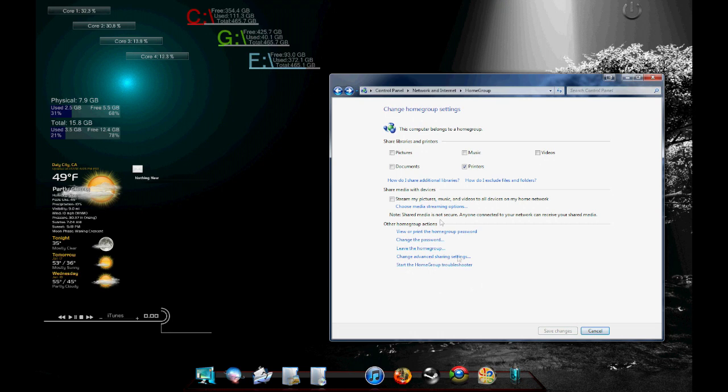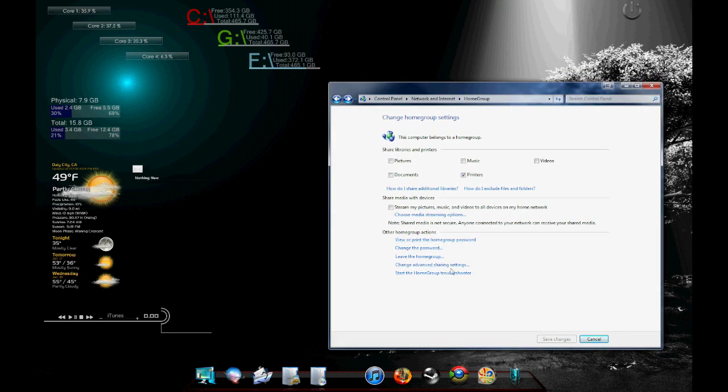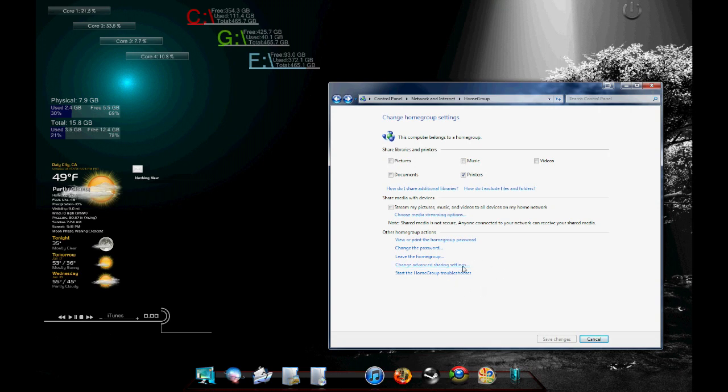So to move further along, once we're connected to the home group and the passwords are set and everything and all the computers are set up, we're going to go over here to change advanced sharing settings. Now over here, you're going to want to make sure you're under the home and work tab as opposed to the public tab. And over here, we're going to have turn on network discovery. We're going to turn on file and printer sharing.